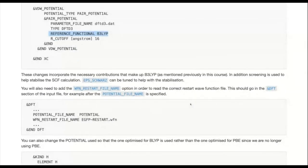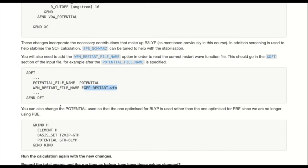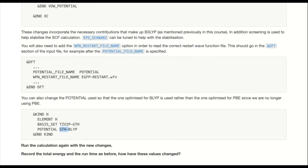Some other subtle changes you also need to make: in the last section we made wave function restart files. We need to add a line after where you specify the potential to tell it to read this particular restart file name. We're also going to change the potential to one optimized for B3LYP rather than PBE — changing from GTH-PBE to GTH-BLYP — because it makes more sense to use this in combination with B3LYP. CP2K has a lot of these potentials and they're optimized for using with particular functionals.